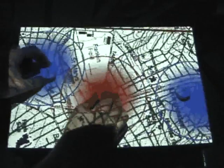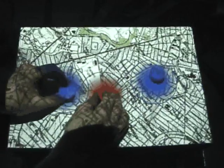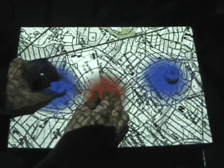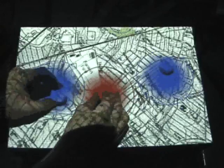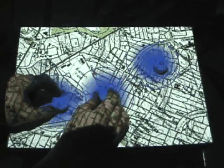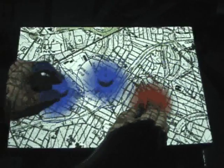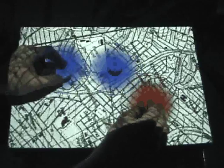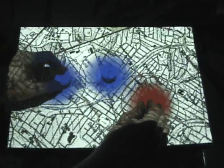By adding actuation to the system, we can eliminate these inconsistencies. Here we see the same navigation operations, but with the addition of electromagnetic actuation to update the physical positions of the objects on the table to reflect changes in the underlying digital model.